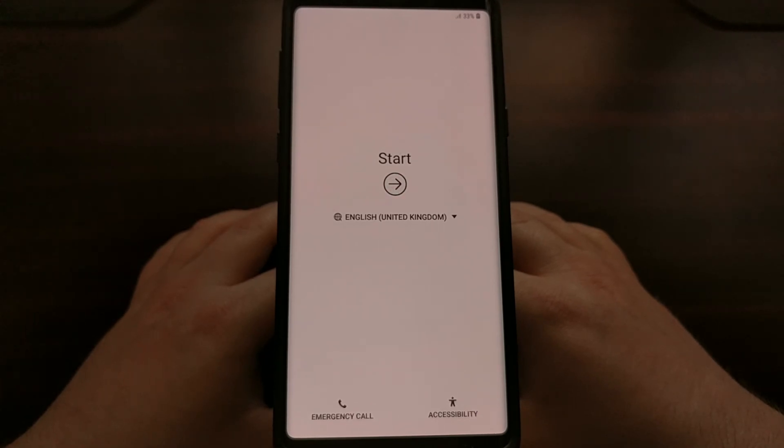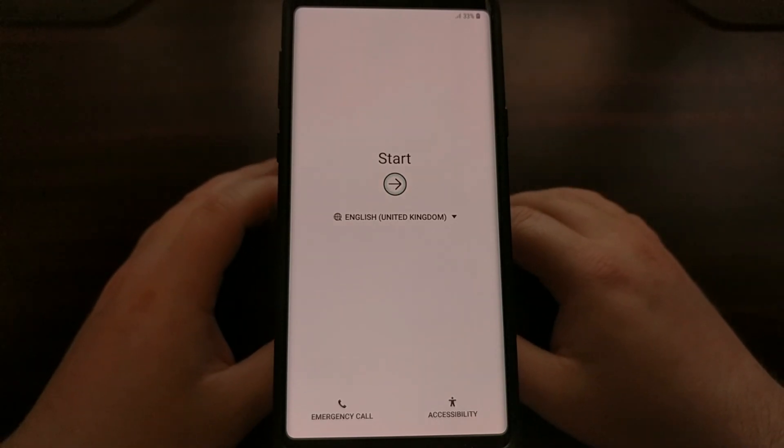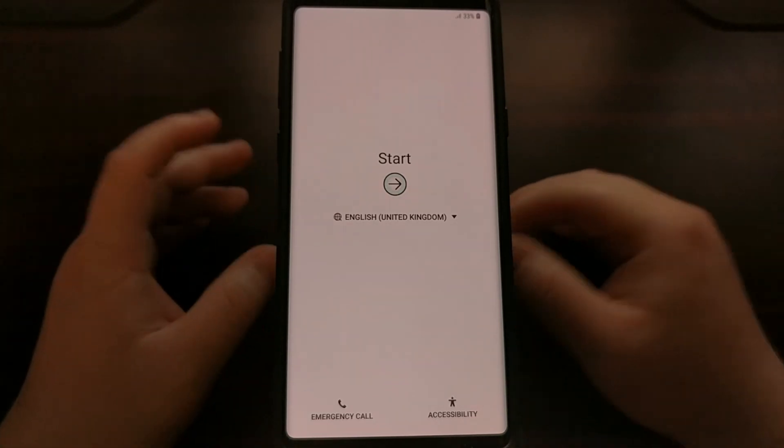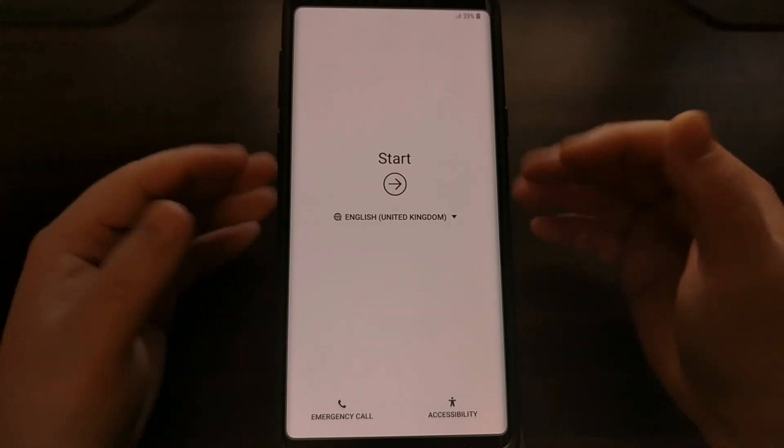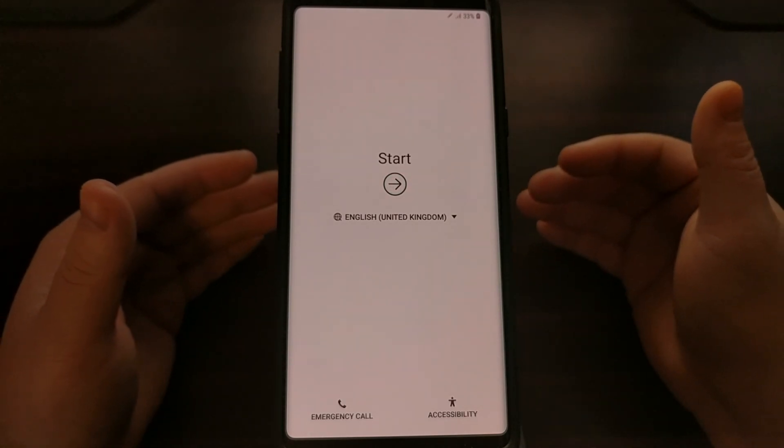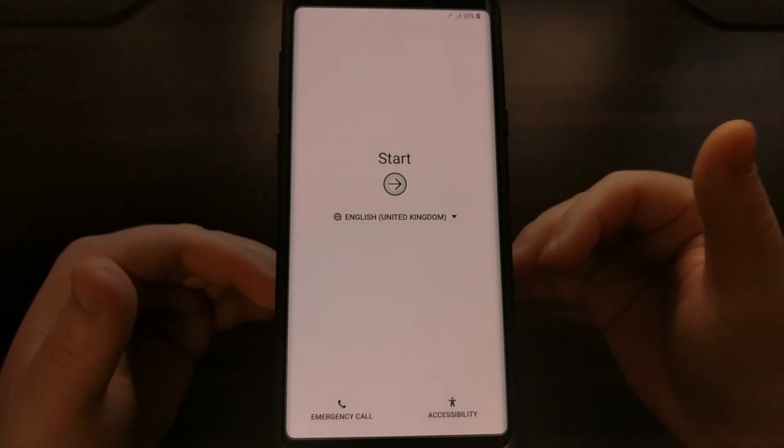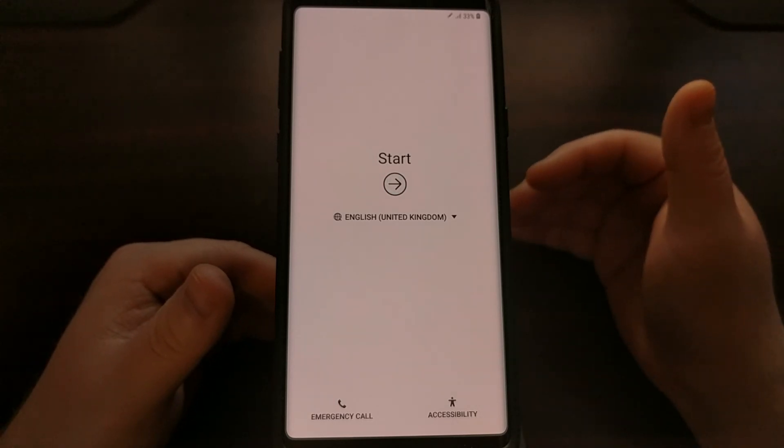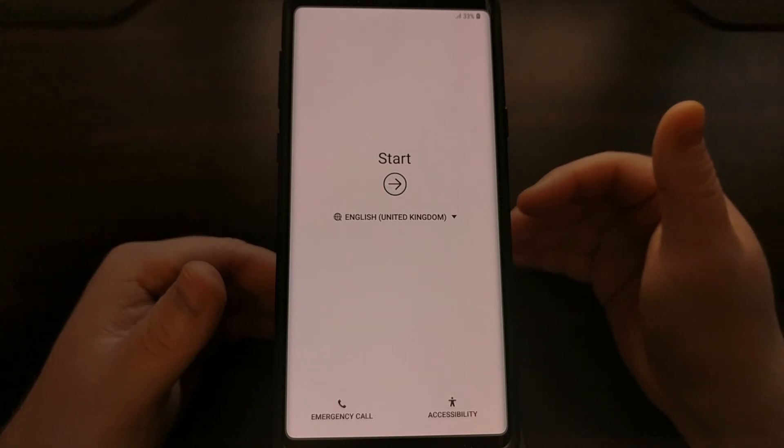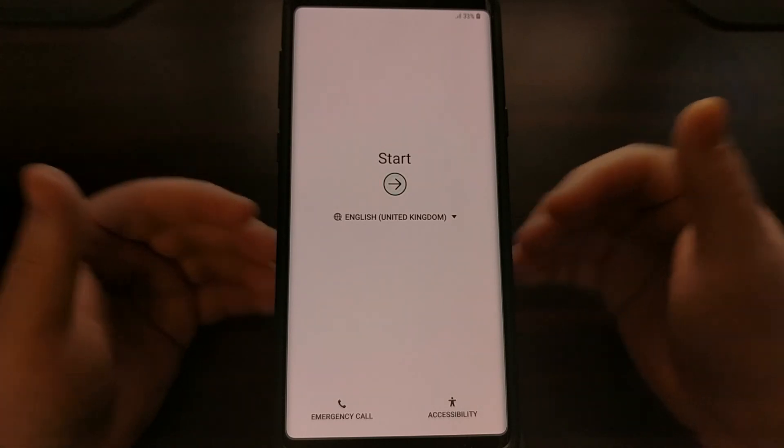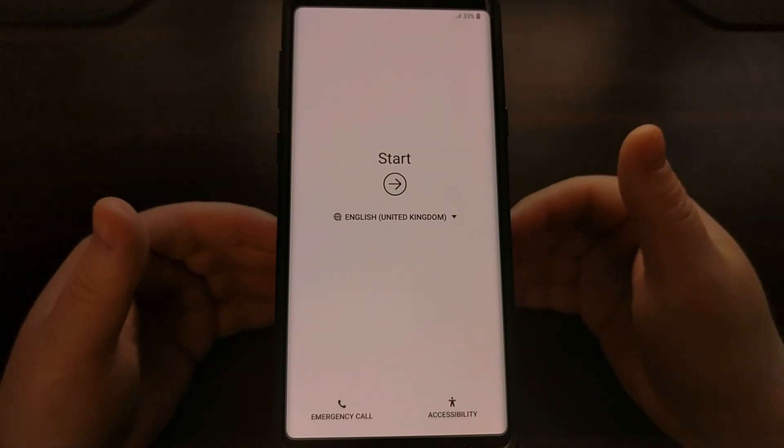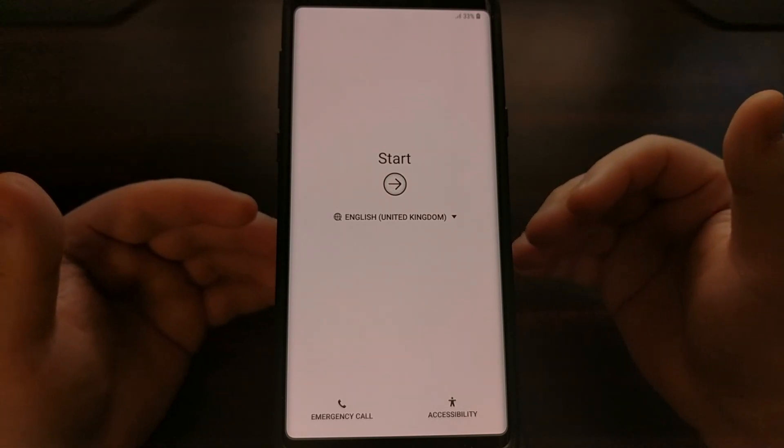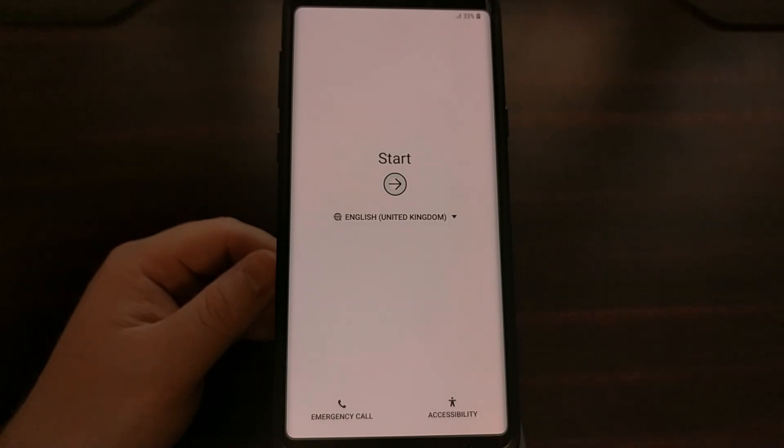And there we have it, we have booted to the Android activation screen. I am going to just go ahead and skip through a lot of this stuff just so you can see that the phone has booted properly and we have gotten past the boot loop and unbricked device, and now we are at a fresh install of Android.